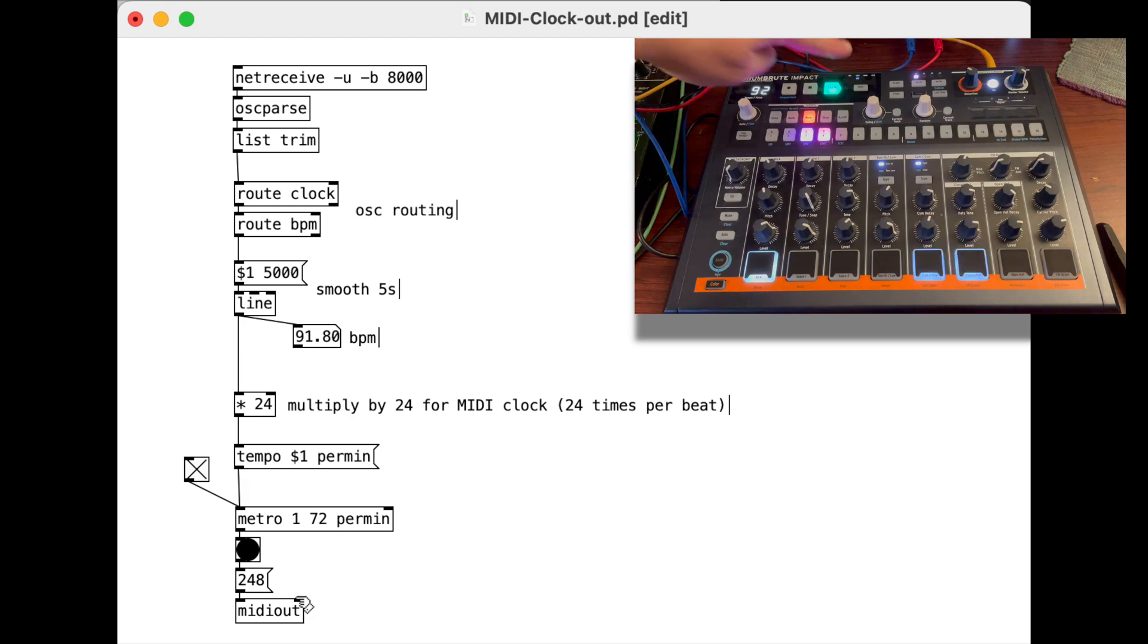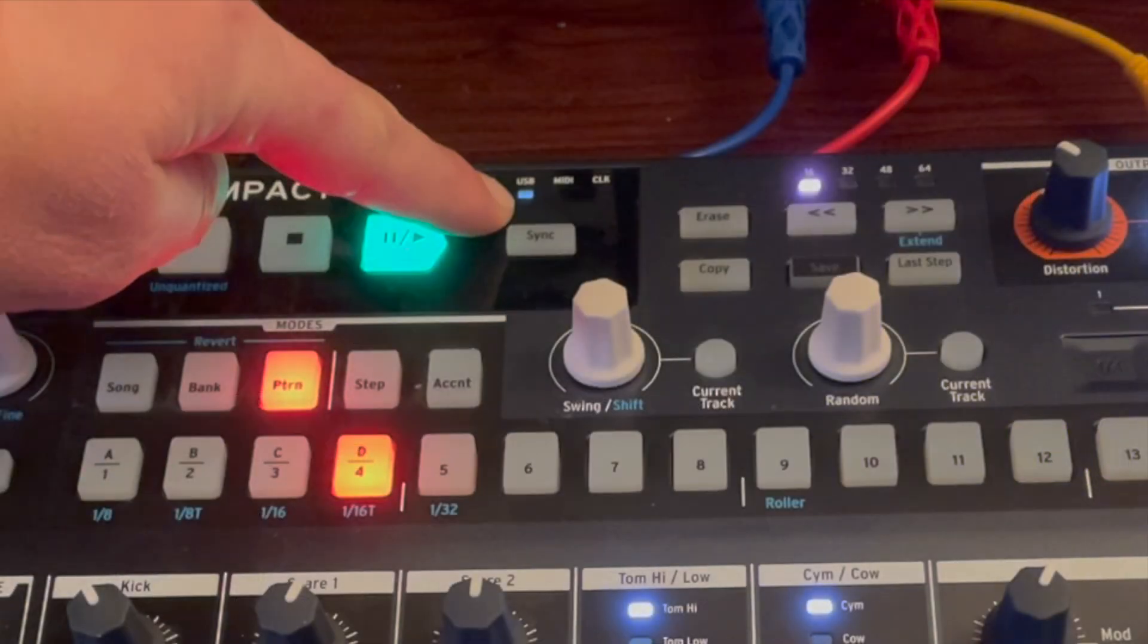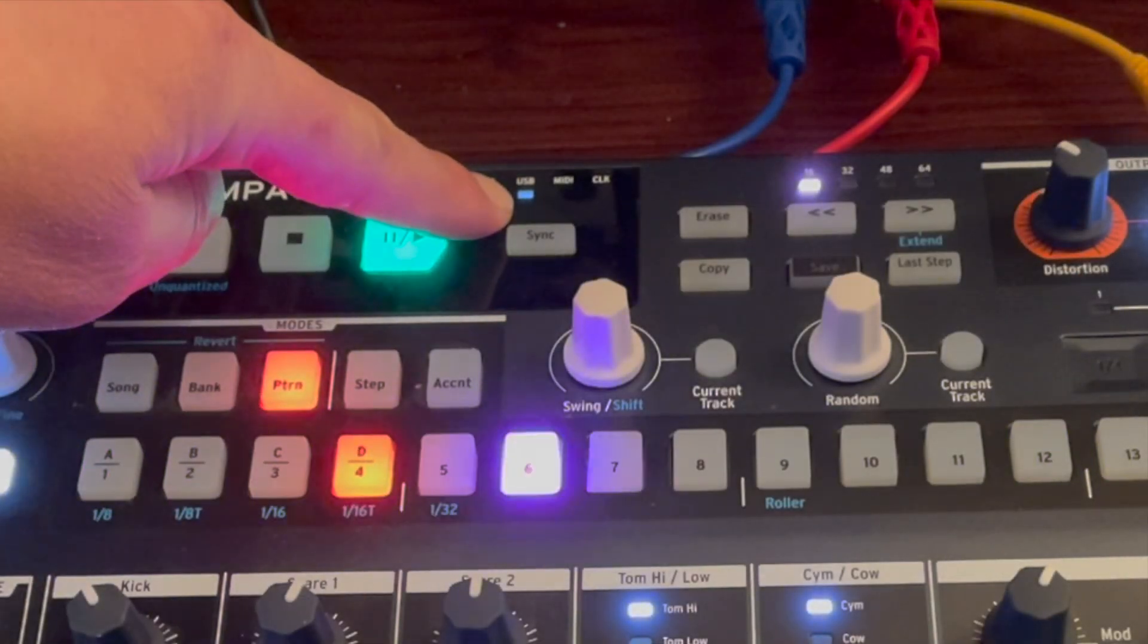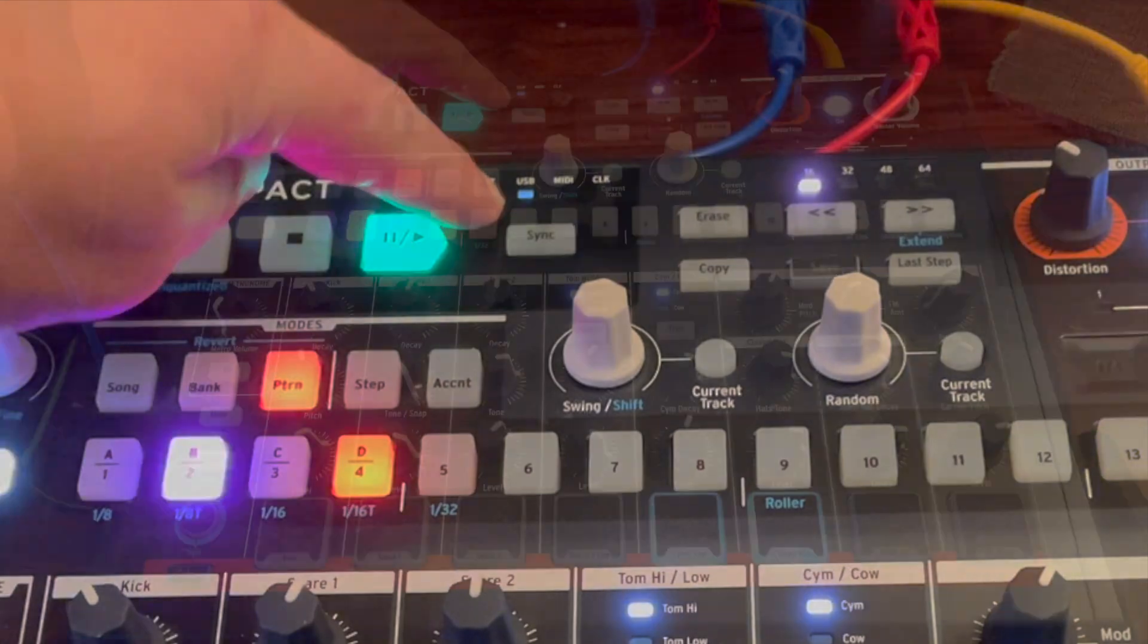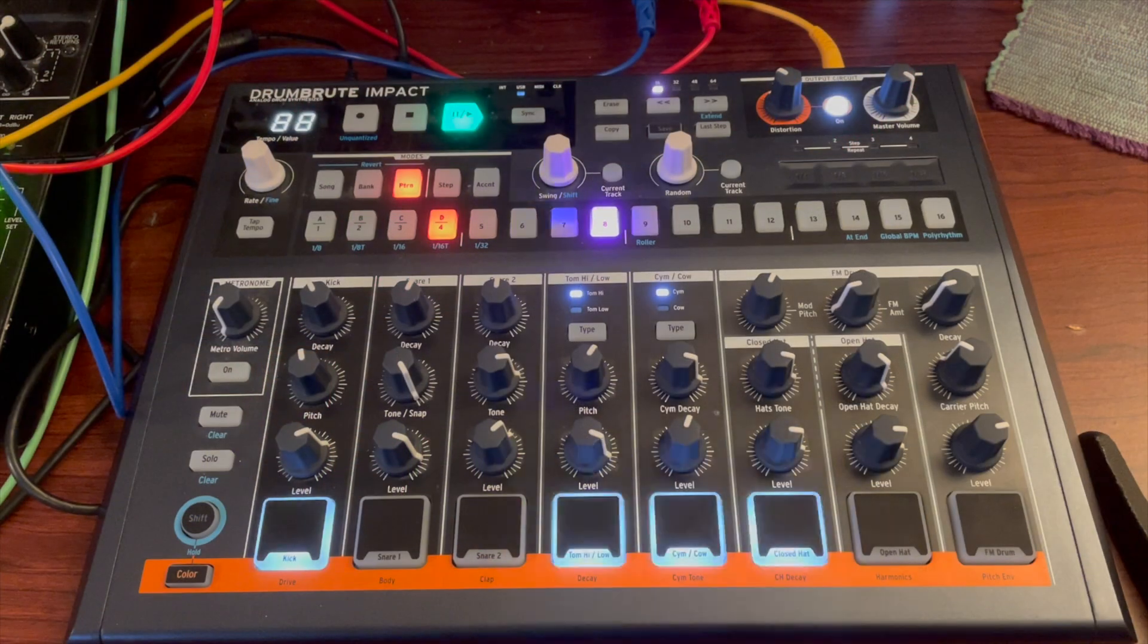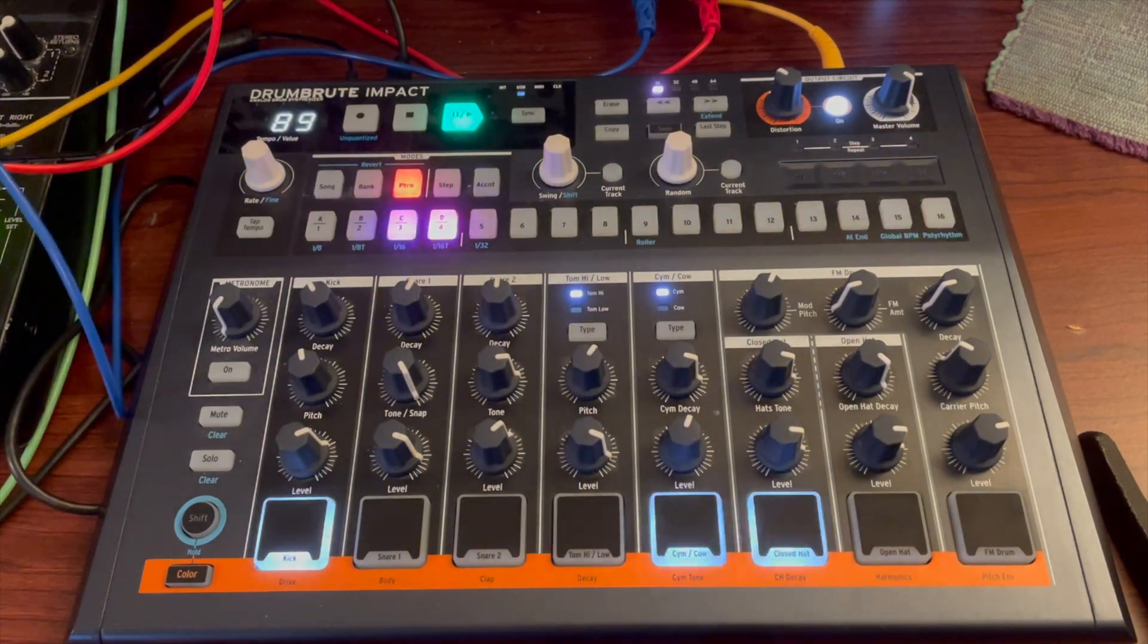And so then that runs into the drum brute. Coming in, I've got it set again here for the USB for the clock. And it's updating in real time.